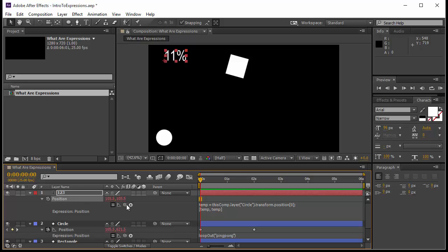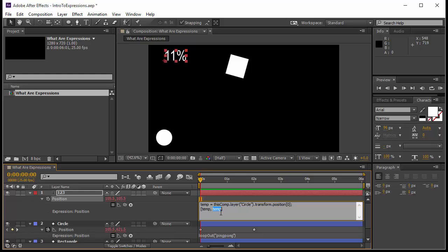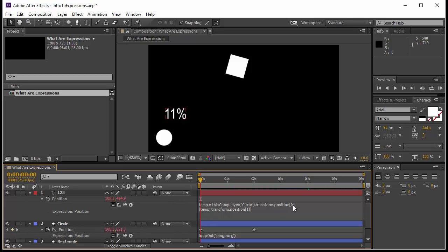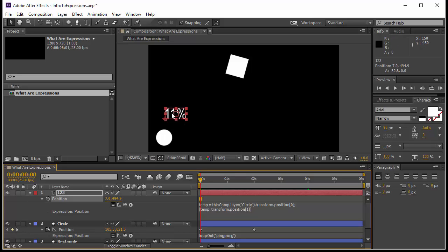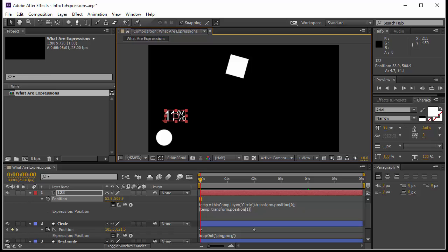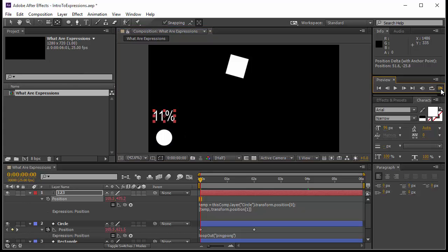When I run the animation it goes diagonally — because the position has two variables and after effects replicated both values. I don't want that. I want the Y value to stay as its own value, so I'll pick whip and take that Y value. Now the first value returned is the position from the circle, and the second is its own position. I can move it up and down, and it sticks, but I cannot move it left and right because it's connected to the circle via expression. I'll adjust the anchor point to the middle.